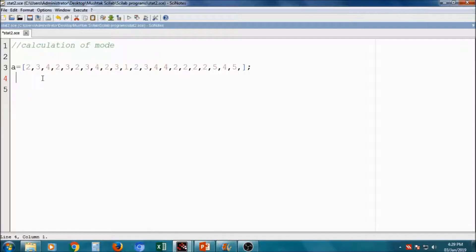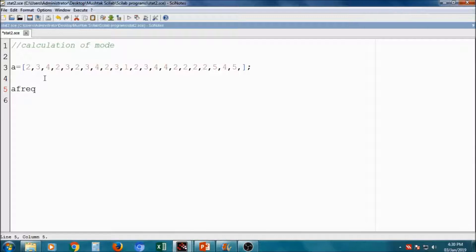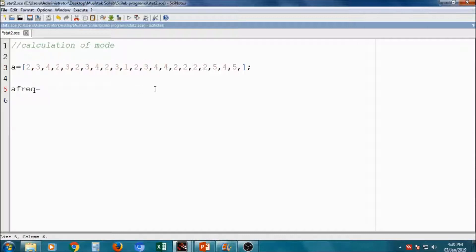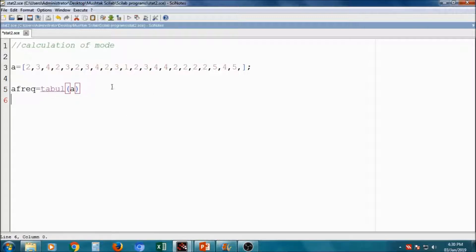Now, first of all, I will take one variable that is A_frequency. I want to calculate the frequency of the repetition. Here, how many times 2 is occurring, 3 is occurring, 1 is occurring. So I have to calculate. There is a command for calculation of frequency is tabul TABL. That will give you the repetition.